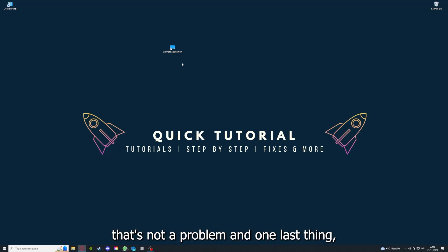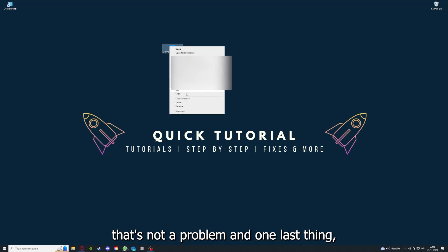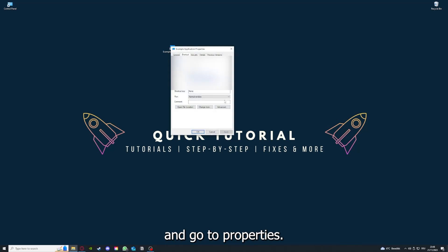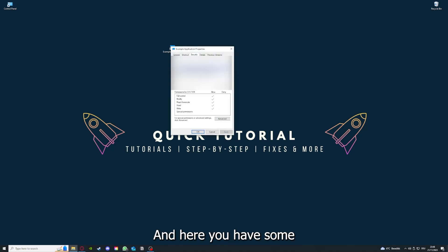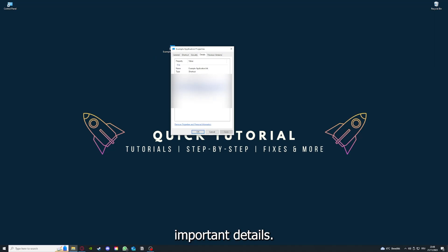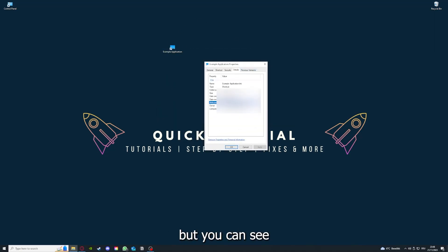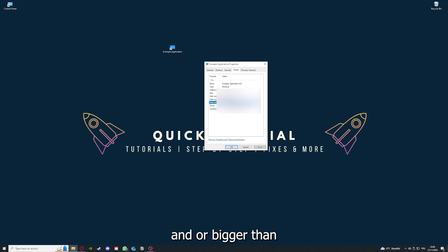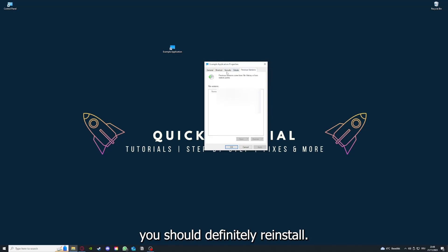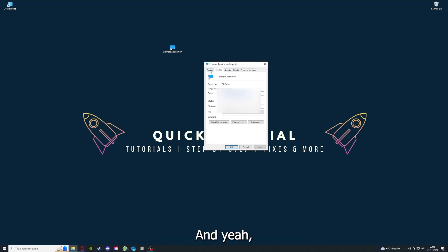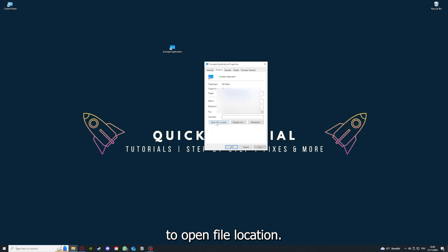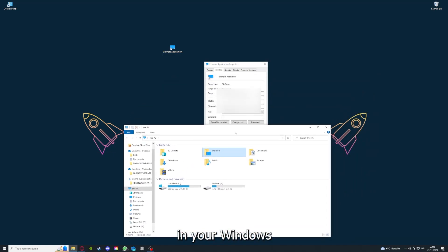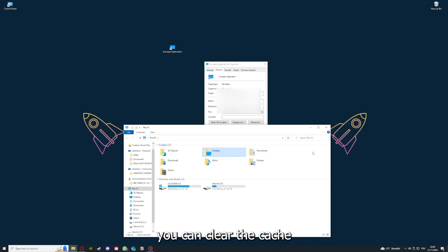One last thing: you can right-click on the app and go to Properties. Here you have some important details. This is only an example application, but here you can see if the size is very big or bigger than the application should be. In that case, you should definitely reinstall. You can also go down here to Open File Location where you can find your app in Windows Explorer.